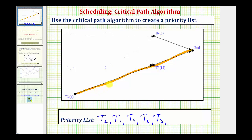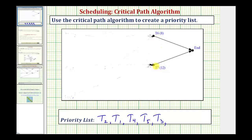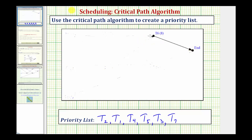Now we eliminate task three from the digraph and repeat. We only have two tasks left to consider — task seven and task six. Task seven takes longer, at 12 hours, so the next task on the priority list is task seven. Then we eliminate task seven from the digraph, which leaves only task six. With only one path remaining, task six is the last task on our priority list.